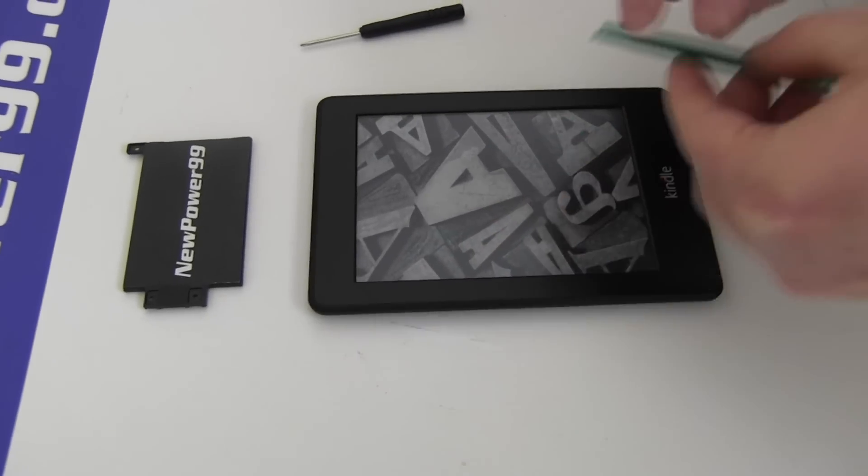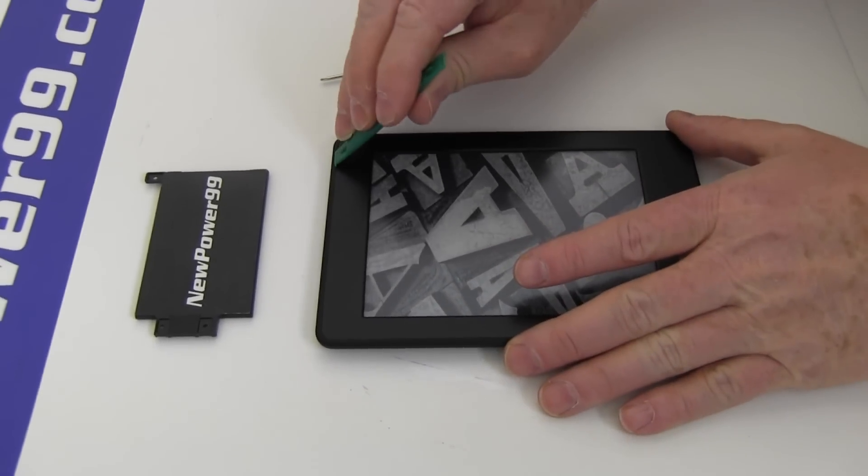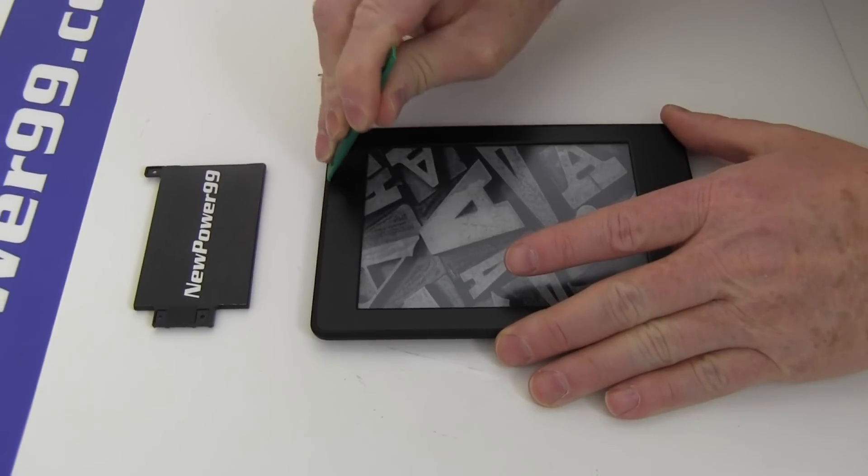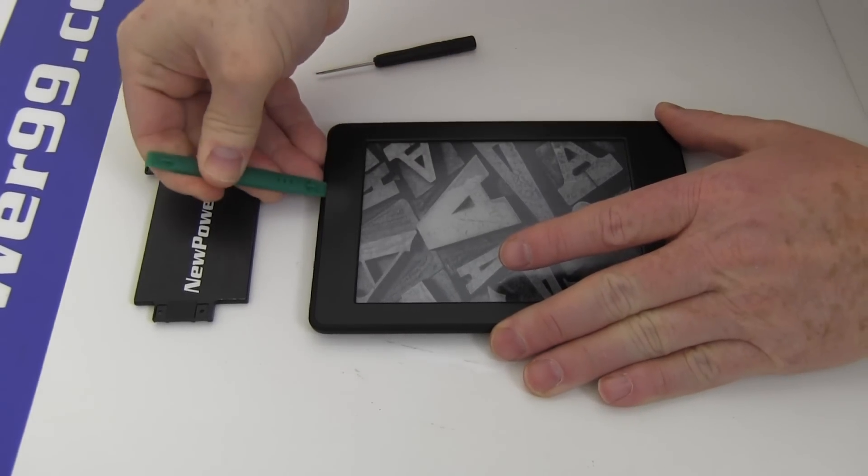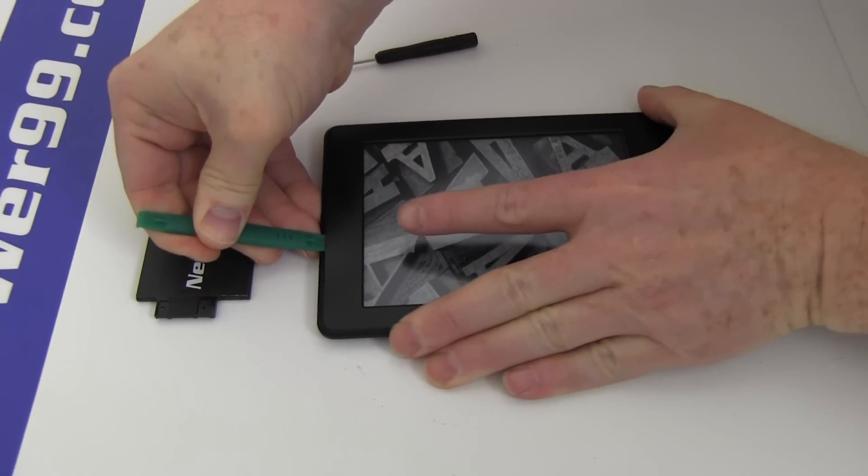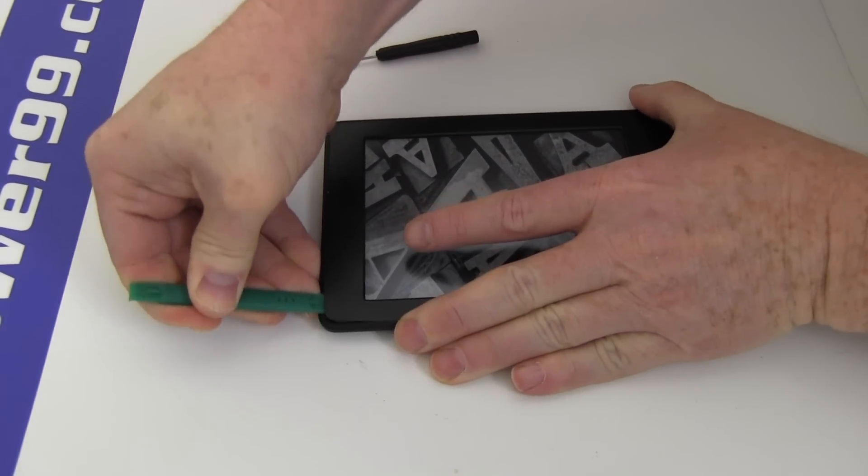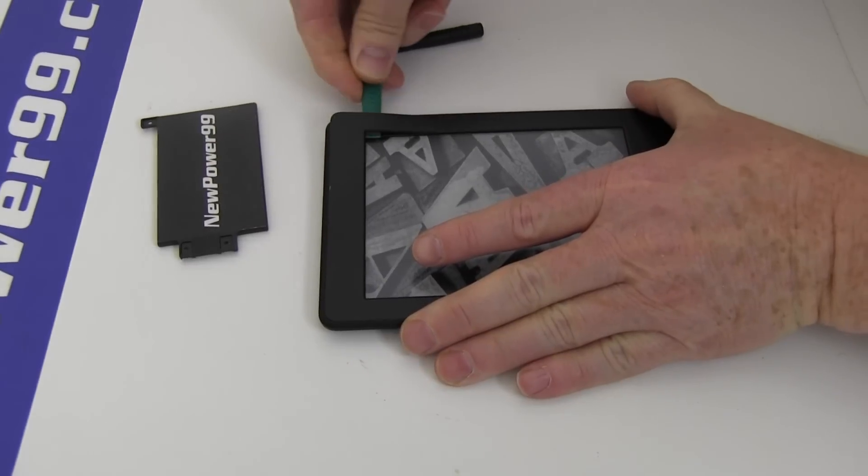Begin by using the special tool provided in your kit from NewPower99.com to gently separate the faceplate from your Amazon Kindle Paperwhite.